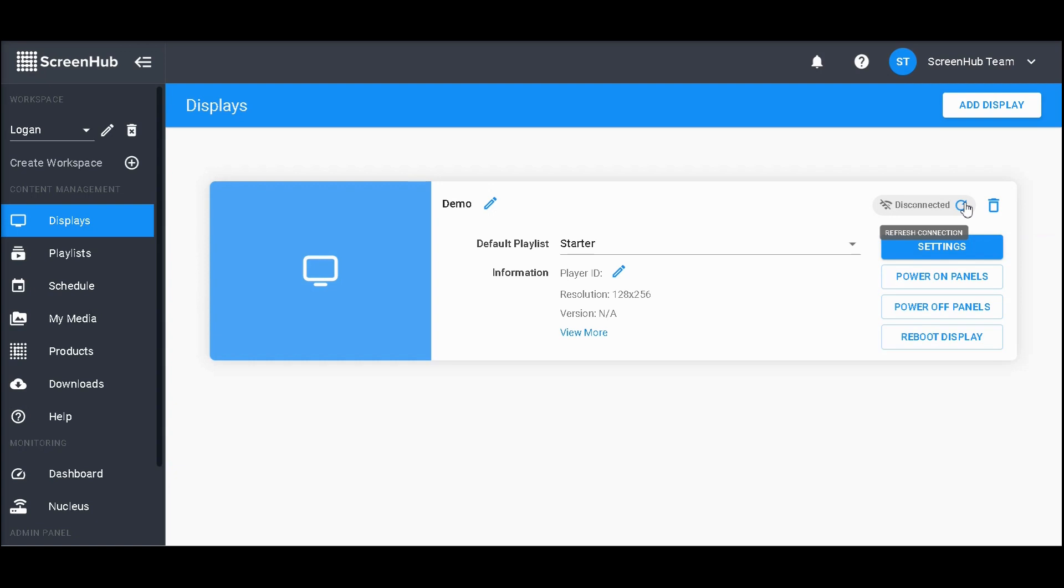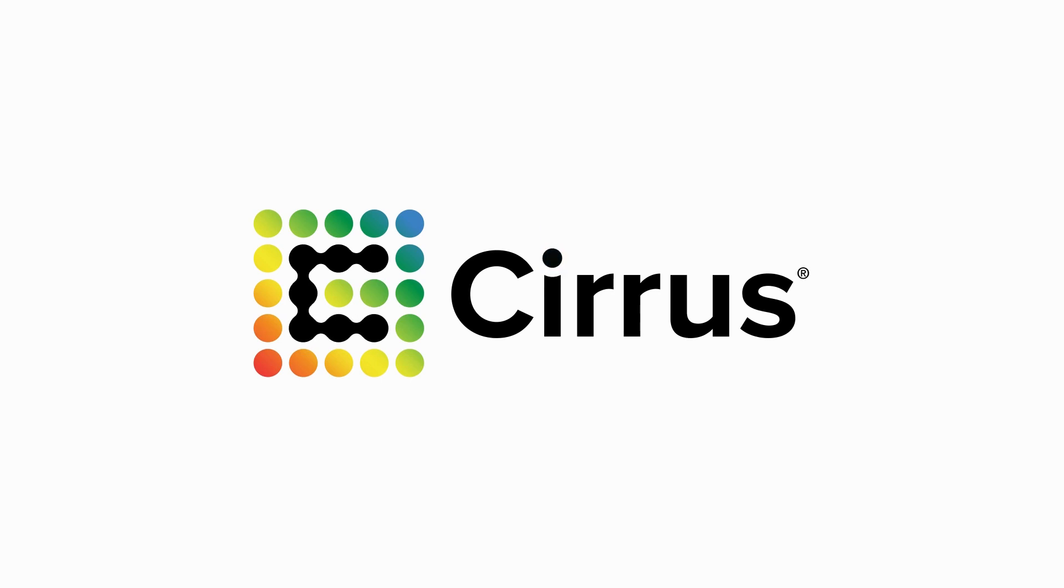This is the display page. Next is going to be the playlist section where you'll generate all the content that'll go up onto your sign. For more information about ScreenHub and all of its features, be sure to check out our YouTube channel or the help section of v2.screenhub.com.